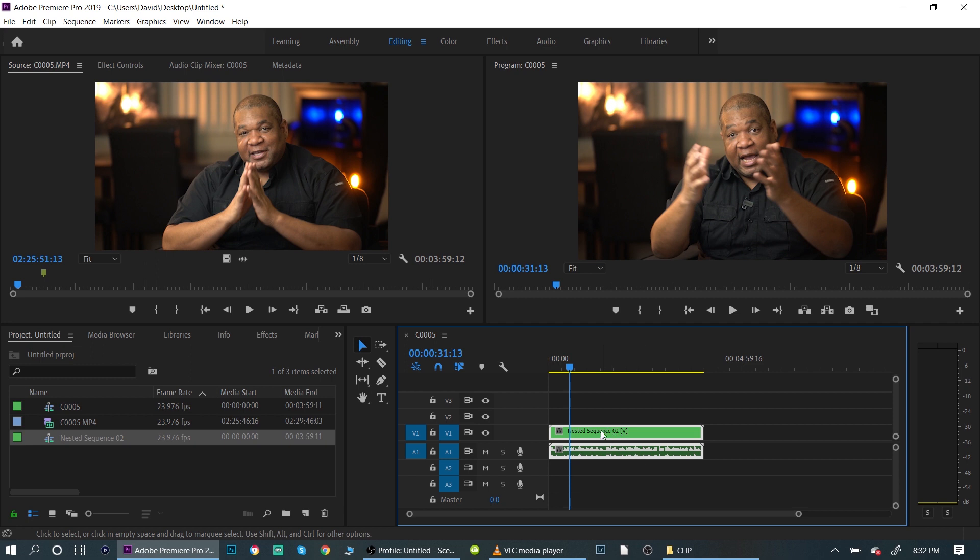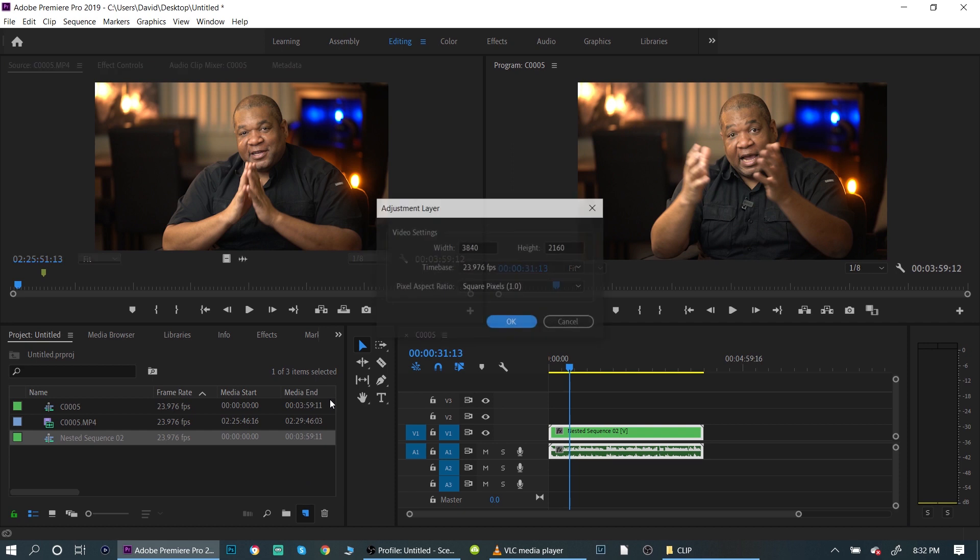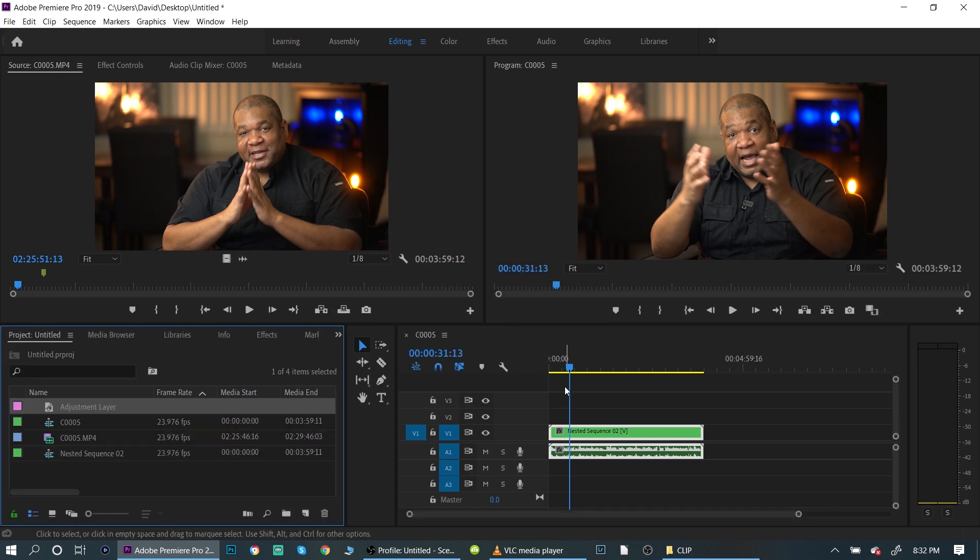Now, the easiest way to do it, though, is using an adjustment layer. So if you come down here, left click there, add an adjustment layer. Now, this is a 4K video, so it's showing me the dimensions, 4K. Go ahead and click OK.